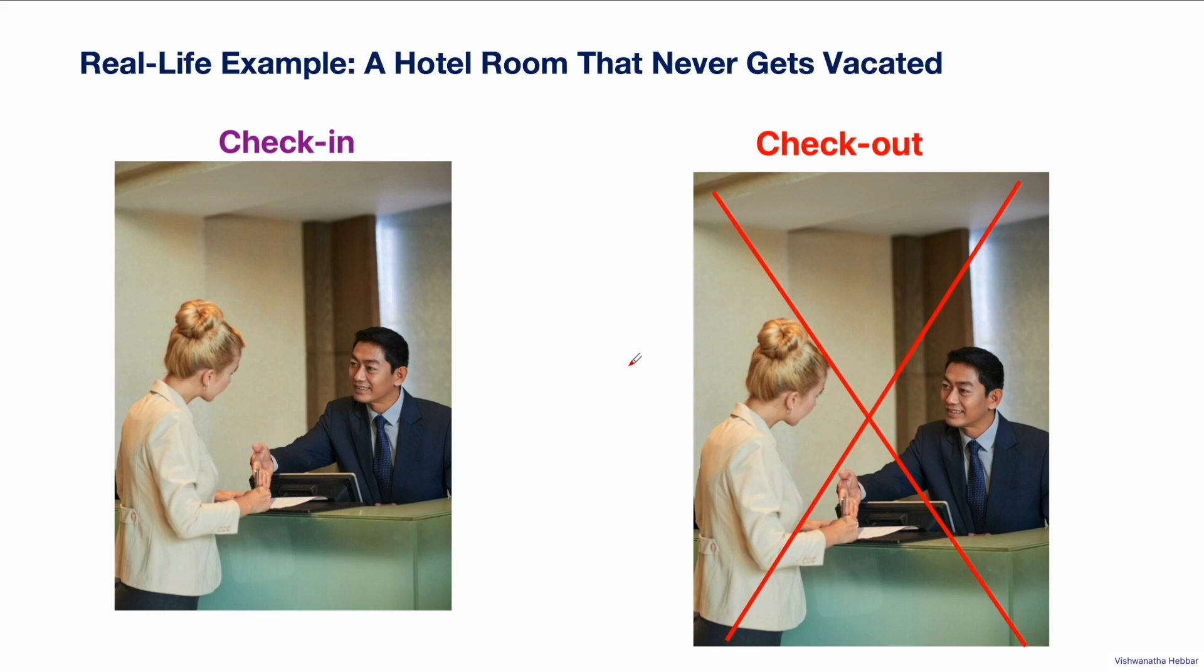Similarly, leak suspect will identify the objects occupying the memory, even though they should not be occupying the memory at this point of time. In this way, the leak suspect will help to identify the objects which are occupying the memory and never garbage collected.